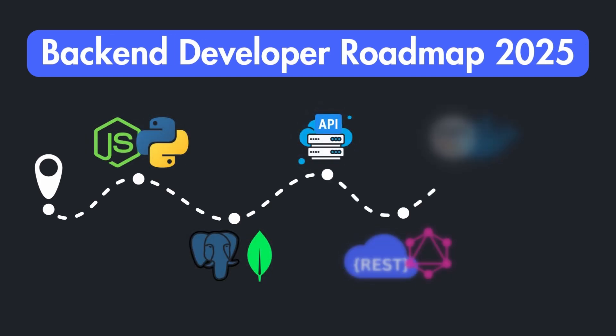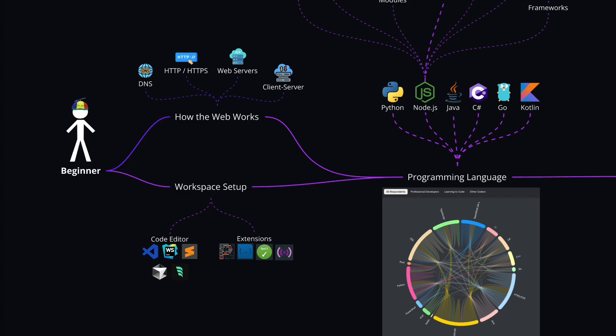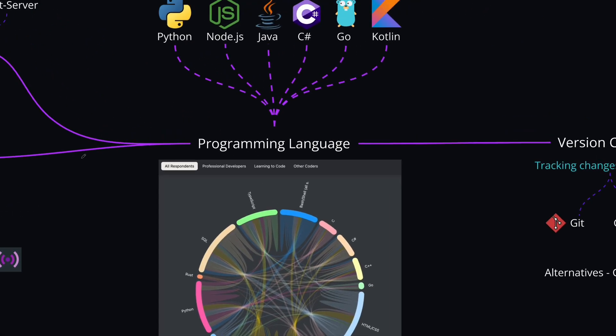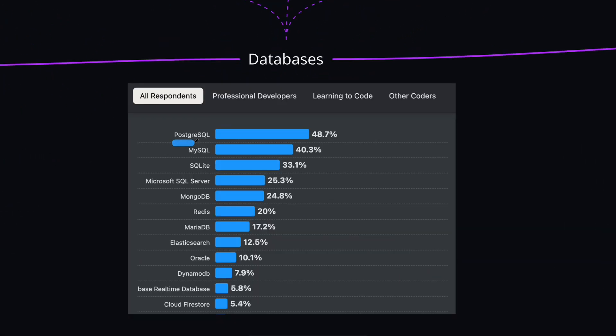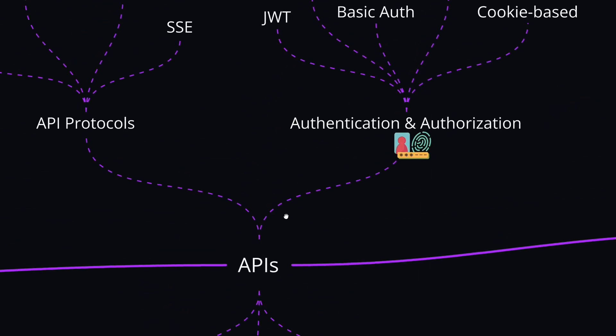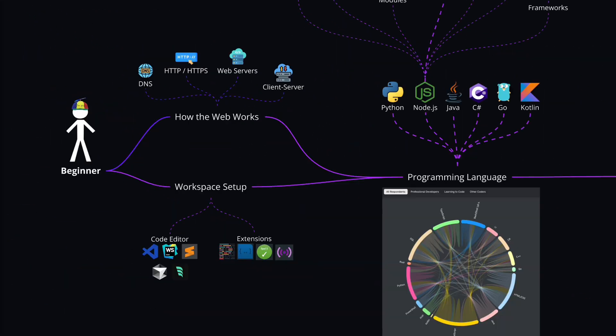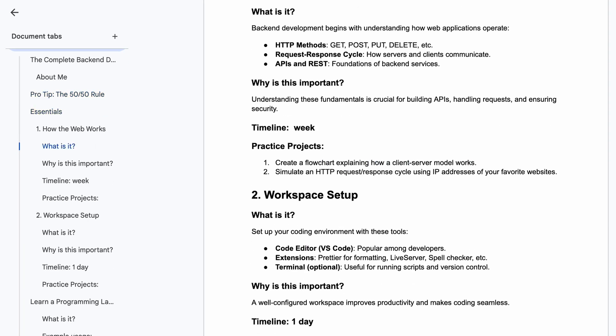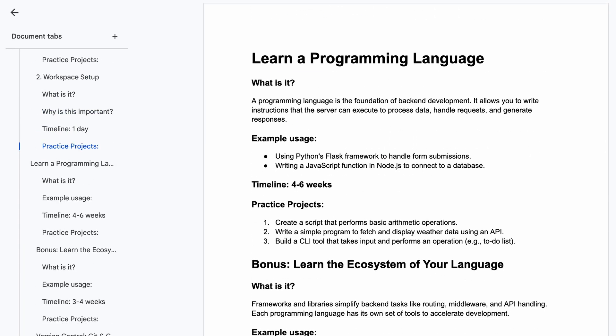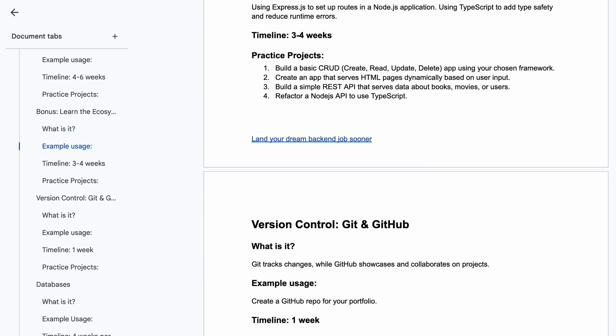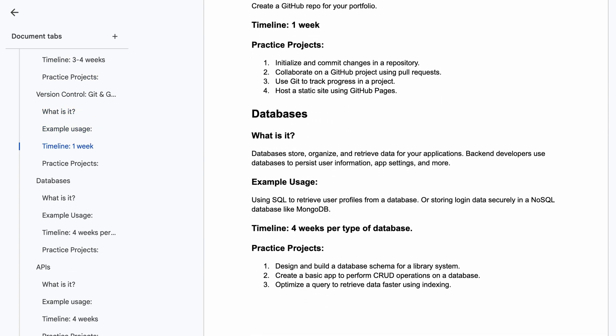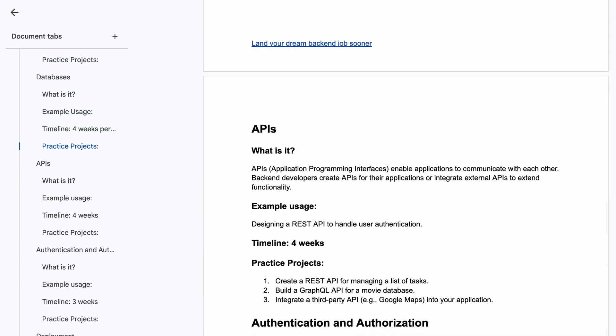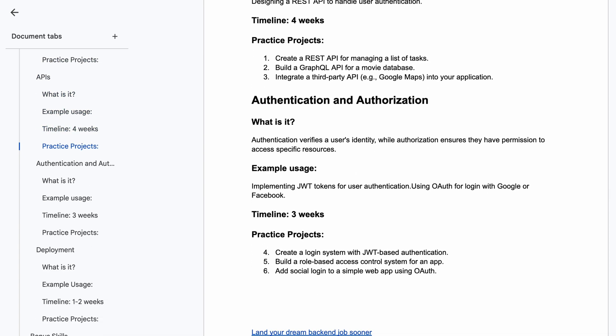This is the complete backend developer roadmap for 2025. It's a clear and actionable path to master backend development. We'll cover everything from programming languages to databases, APIs, and advanced topics to help you stand out. I've created a free roadmap template to track your progress, along with project suggestions to practice these skills. You can grab your copy from the description below.